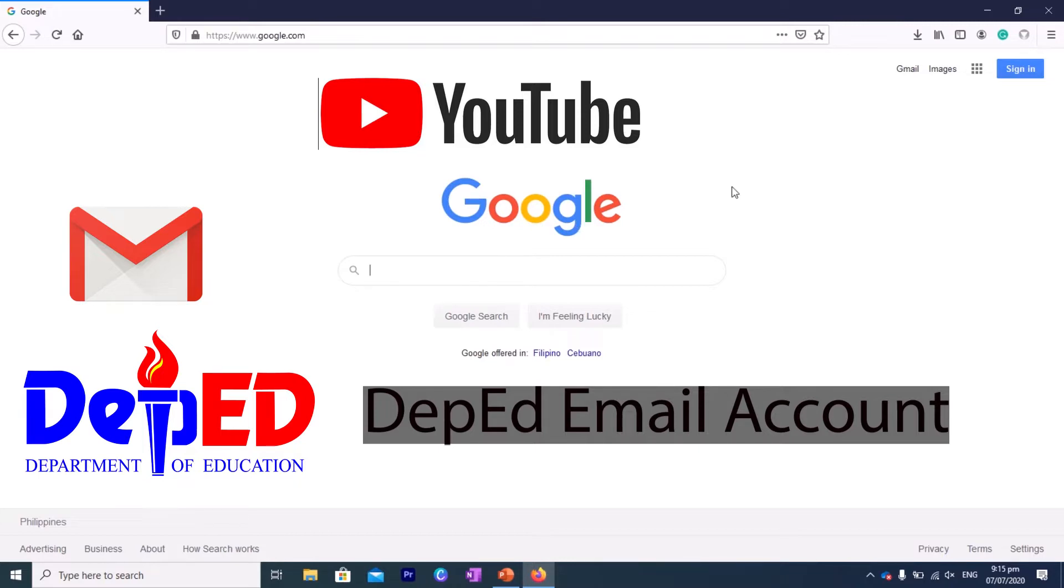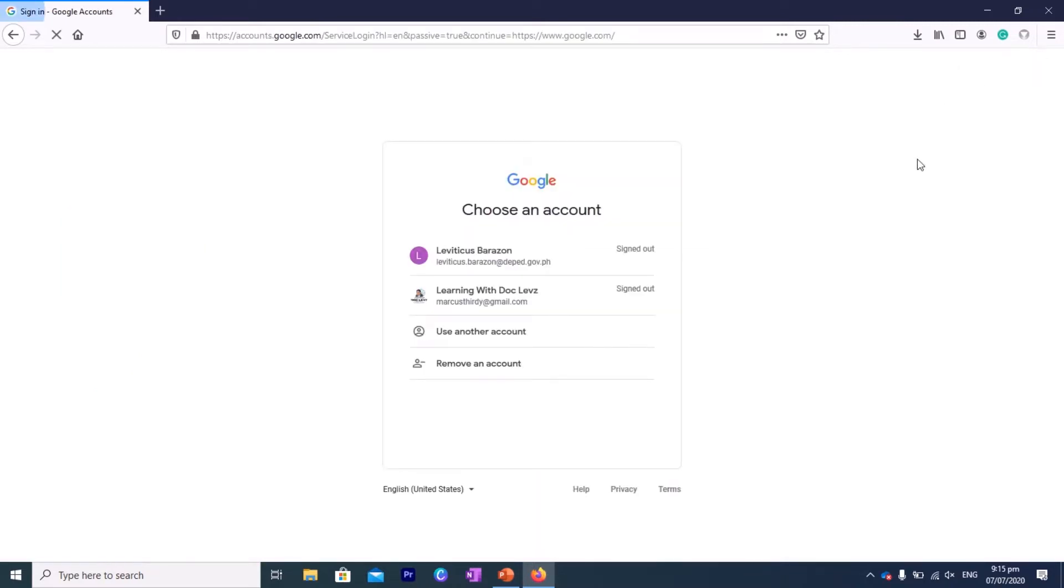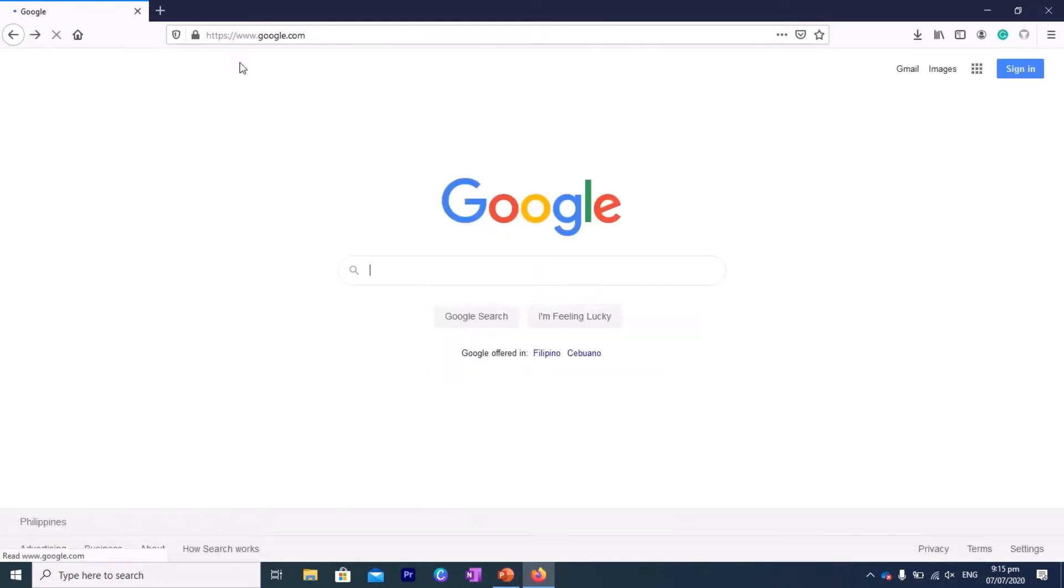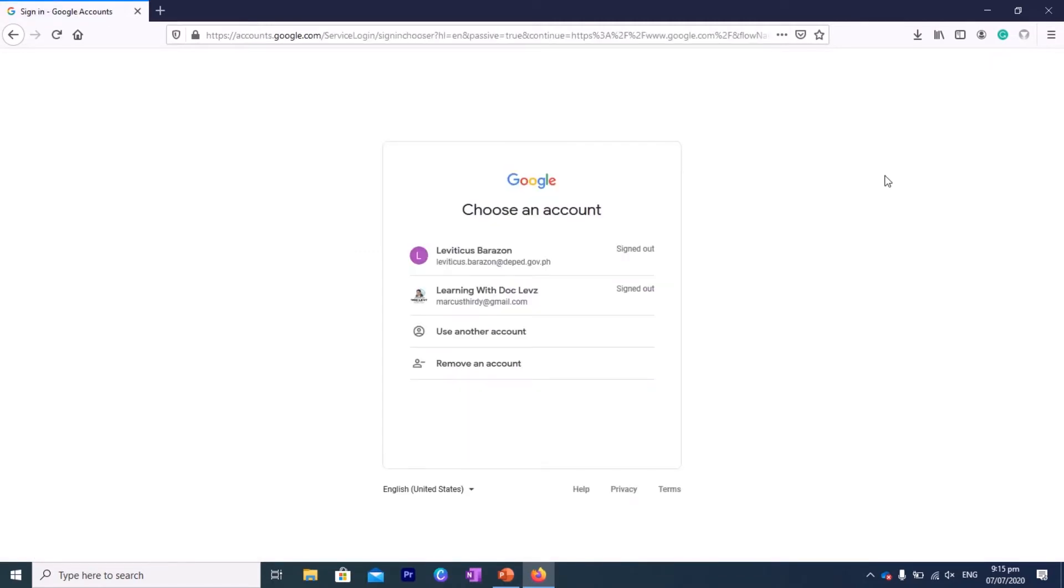Just to illustrate to you, let's try to sign in to our account. If you are here in your browser, if you go to google.com and go to sign in, you will notice that if you have already logged in before, your accounts may be saved here.